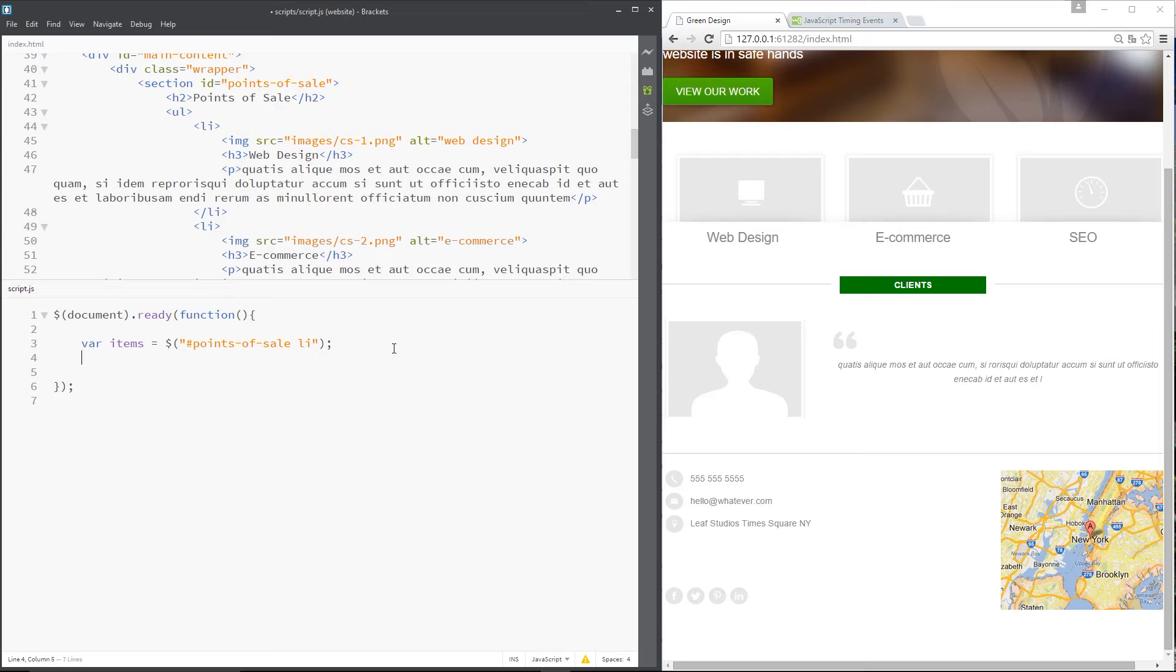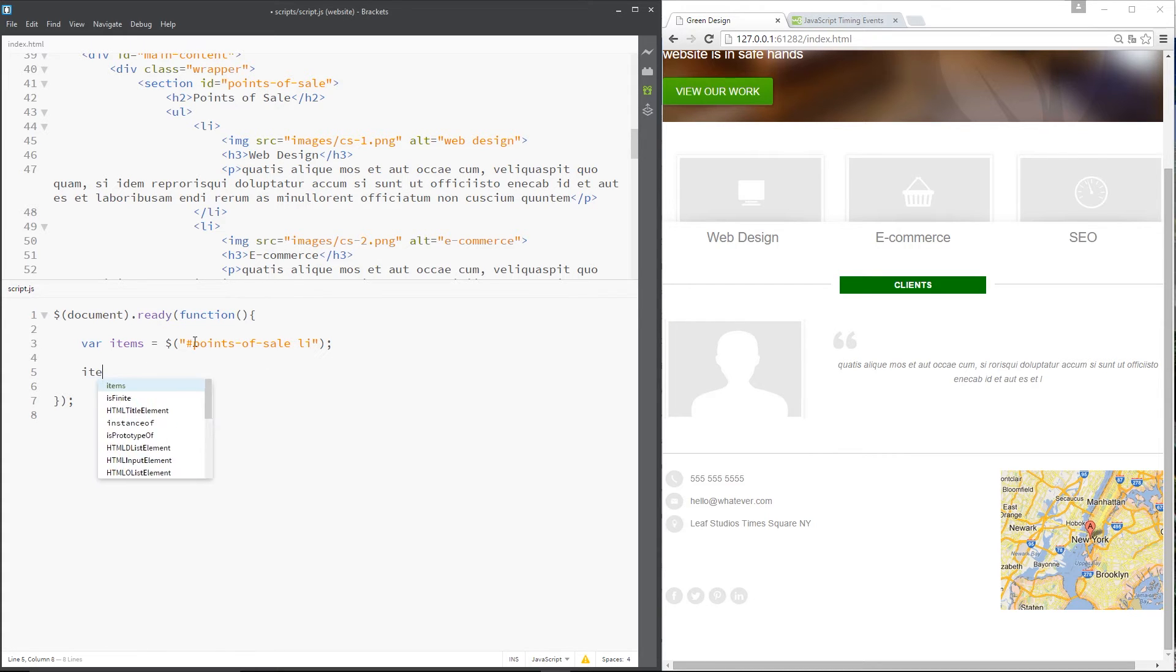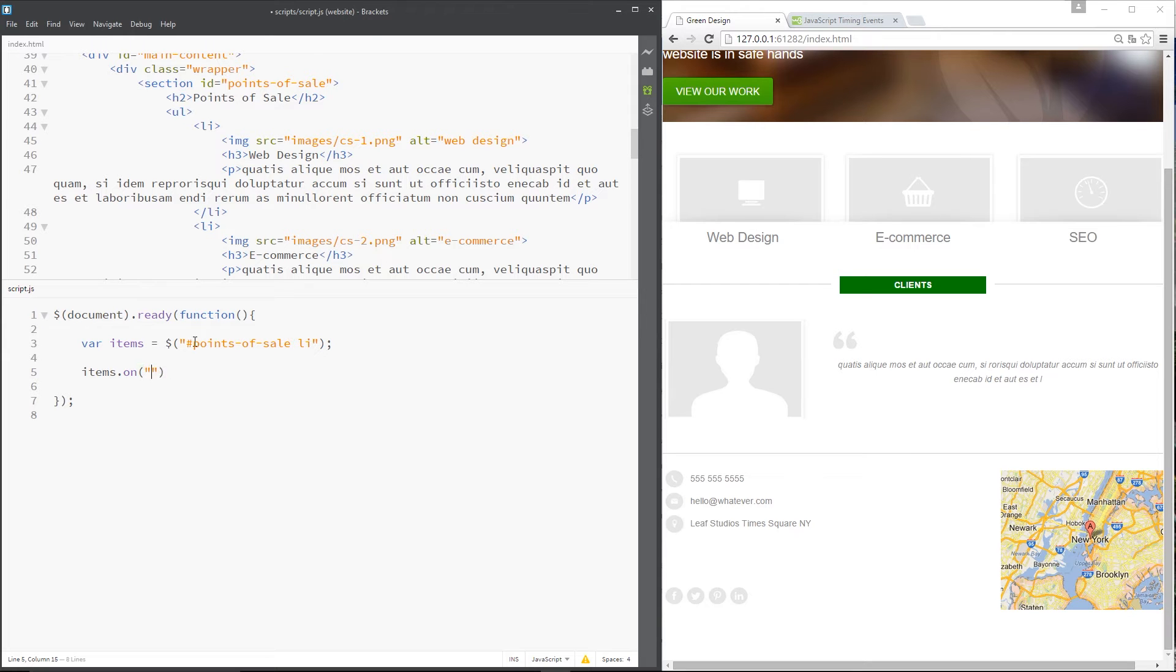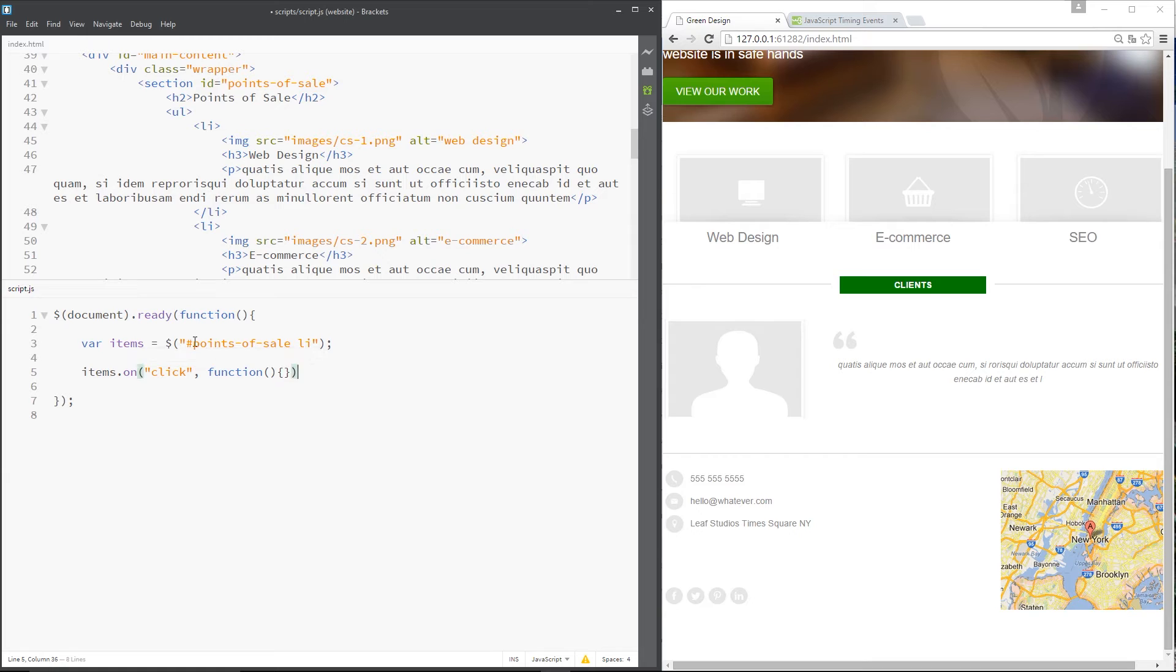Okay then, now I want to set up a click event to each one of these li tags. All I need to do is say items.onClick and then specify a function which will fire when one of these li tags is clicked.